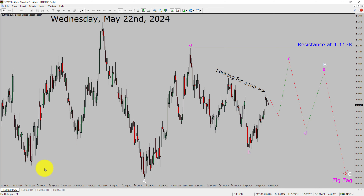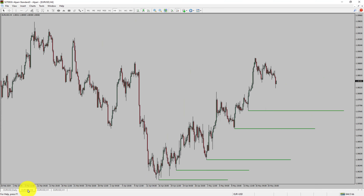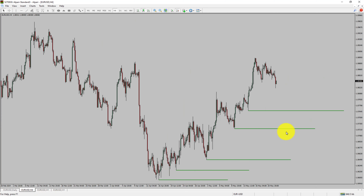Next, let us take a look at the 4-hour timeframe. Price action is printing higher swing highs and higher swing lows. To me, the EURUSD pair trend looks up in the 4-hour timeframe.